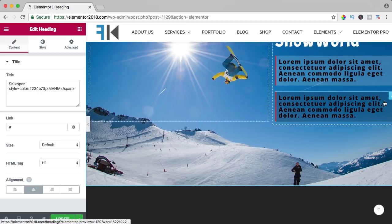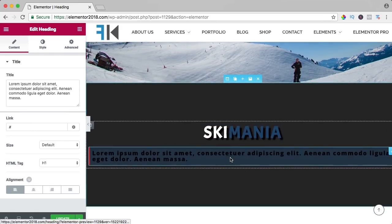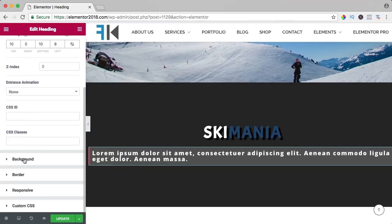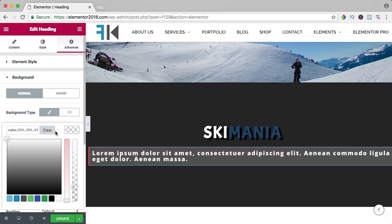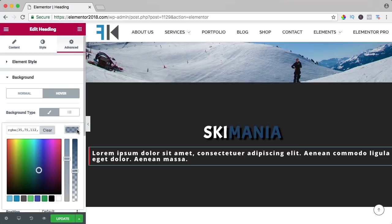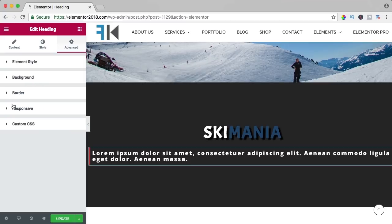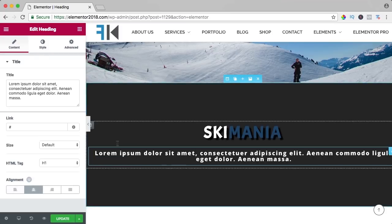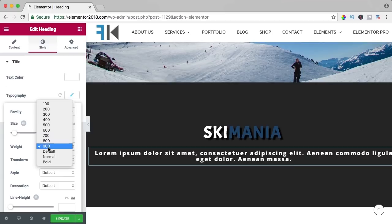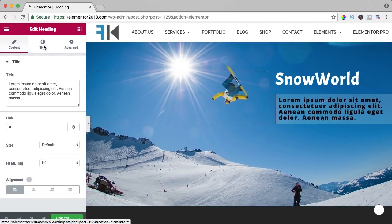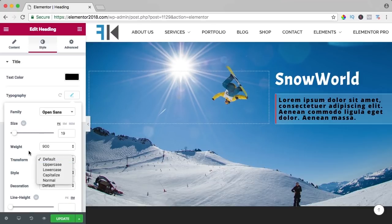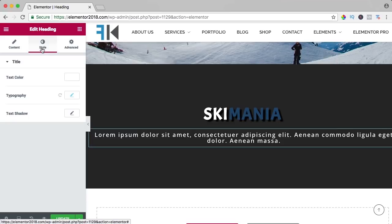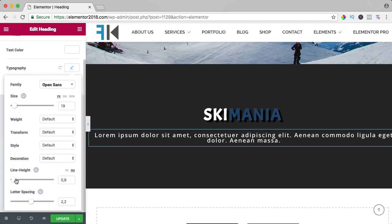I go to style, make the text white, go to advanced, clear the background and hover background, go to the border and remove it, bring it to the center, and adjust the typography. I change the line height and weight to default. Then I can go to style, typography, and adjust the line height there too.